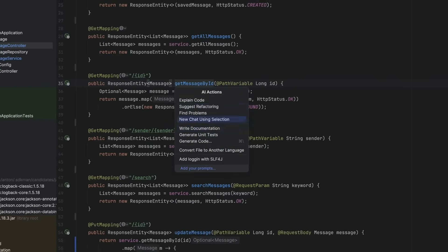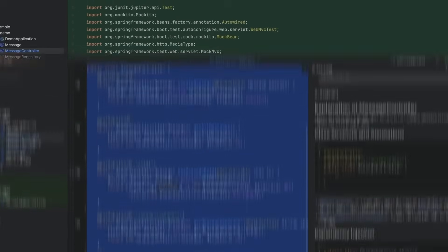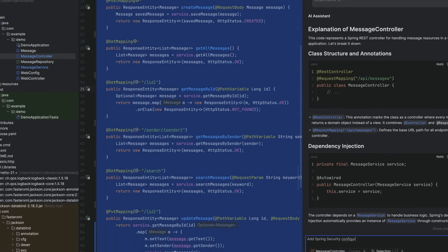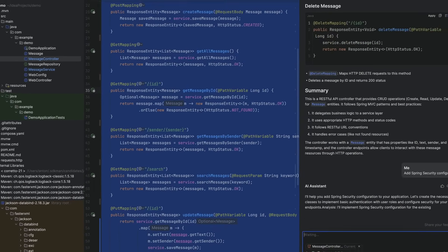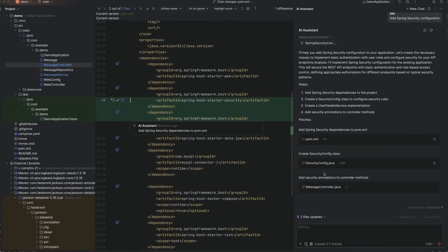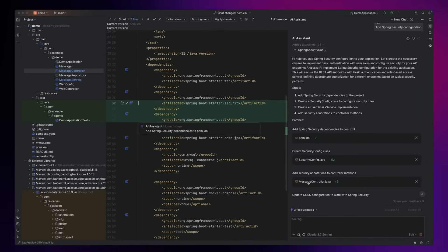You might have heard about AI Assistant before, our AI plugin for IntelliJ IDEA and other JetBrains IDEs. Just recently, we launched a pretty big update to AI Assistant, and I want to walk you through how to use it in IntelliJ IDEA so that you can be productive from day one.